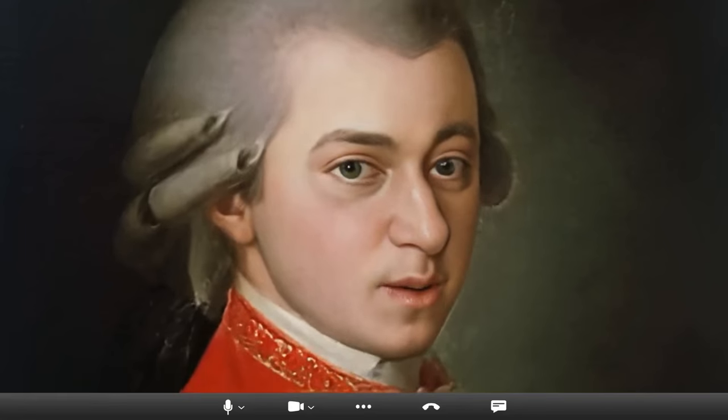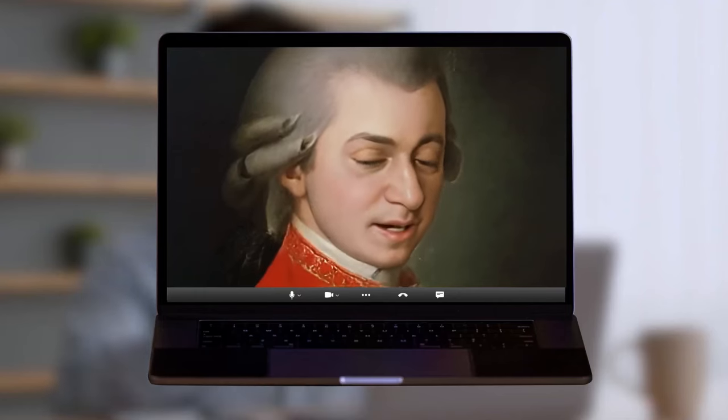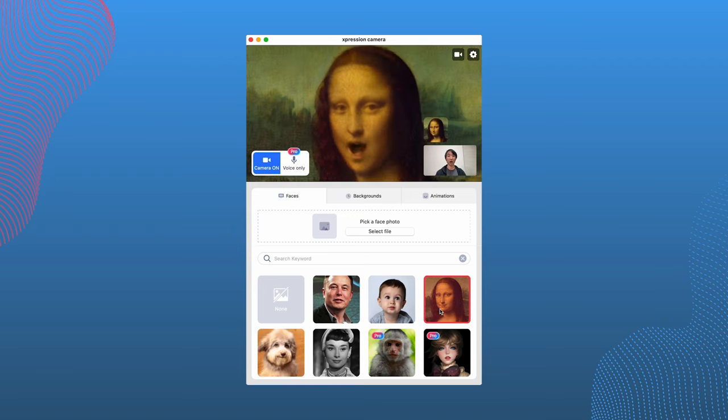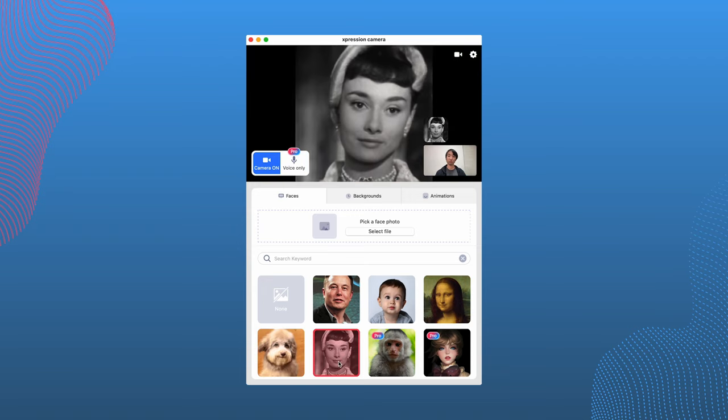Expression Camera is a camera app that allows users to reimagine their likeness while using apps like Zoom, Twitch, YouTube, and anything that uses a webcam. Because it can do real-time face filtering, you can use this while in video meetings, in live streams, and when you're just chatting with friends. If you often find yourself in situations where you don't feel comfortable showing your face or the background, this app is going to be for you.